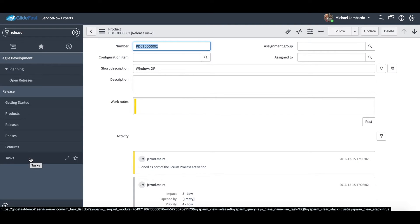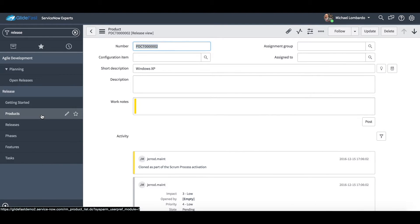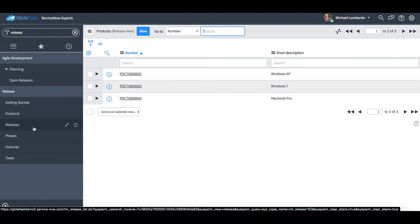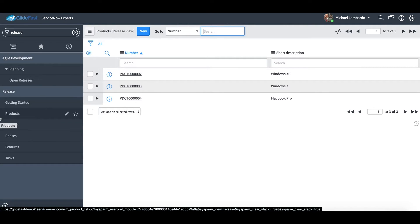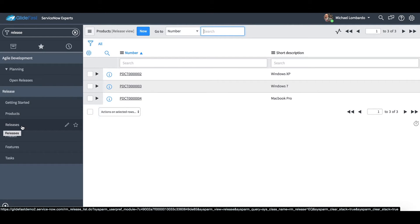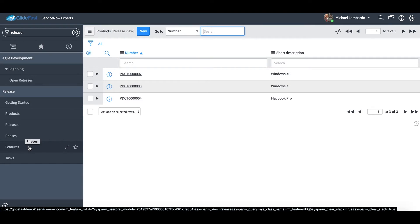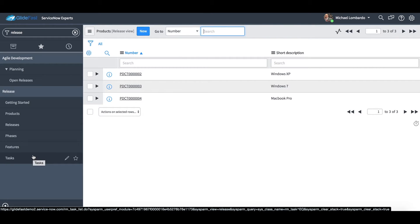And that's really how the hierarchy is set up out of the box. So we have products that contain releases that can contain multiple releases, multiple layers of releases under releases, or release phases that also contain features, and features can contain tasks.